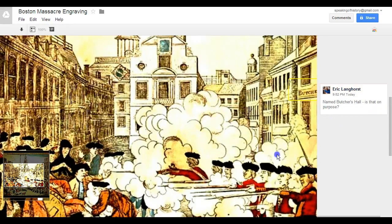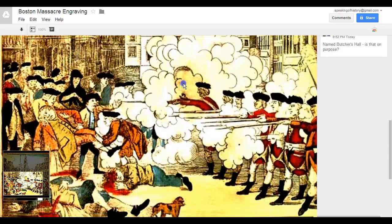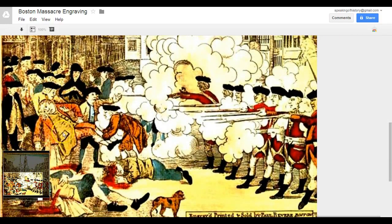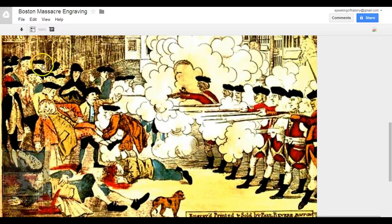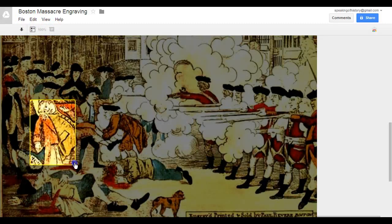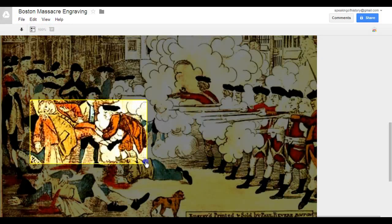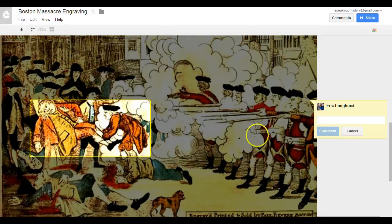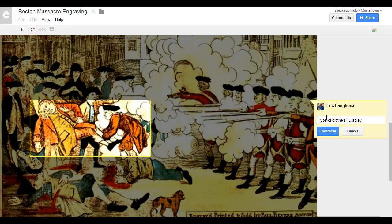Then maybe I could come down here — one thing we talk about is the type of clothes that the colonists have here and how that might have been a sign of wealth, that these weren't exactly dock workers just hanging around. So I could click on a couple of these individuals and then leave a comment: 'Type of clothes — display of wealth.'